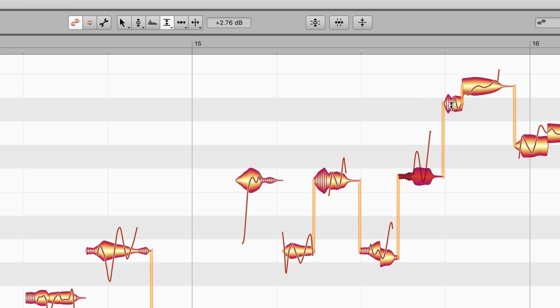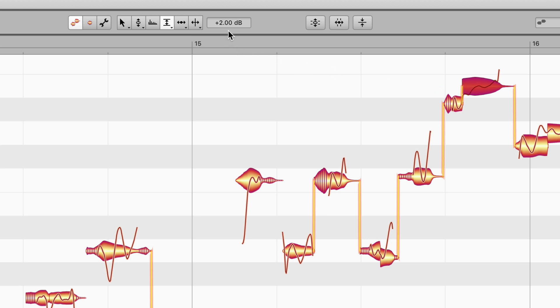The level of this note here, for example, hasn't been changed, so the note is no louder or softer than when it was first sung. This note, on the other hand, is marked plus 2 dB. So, it is now somewhat louder than in the original recording.